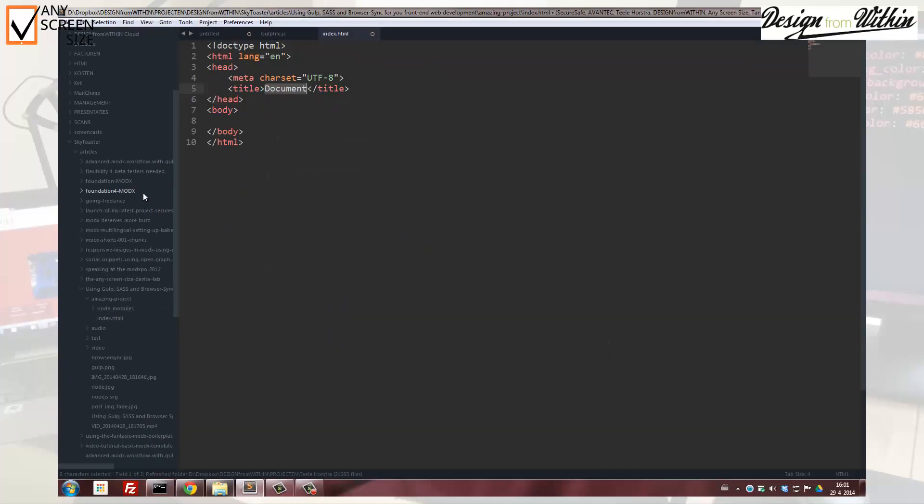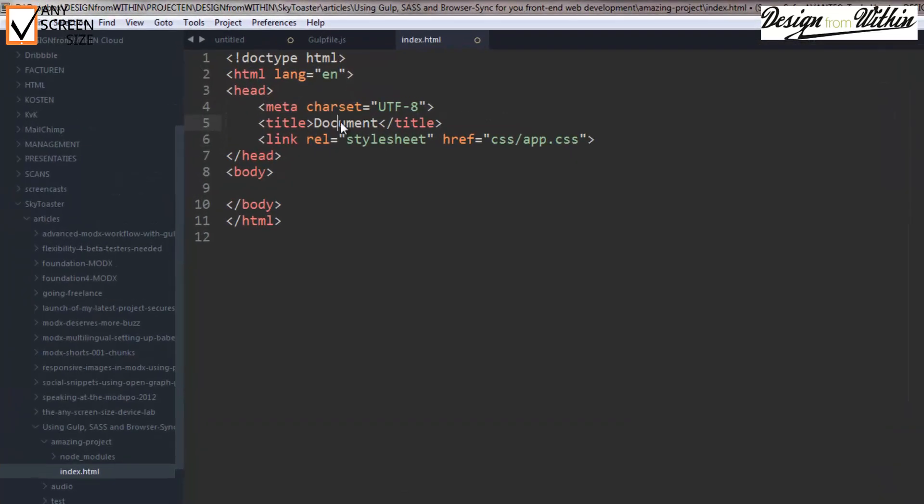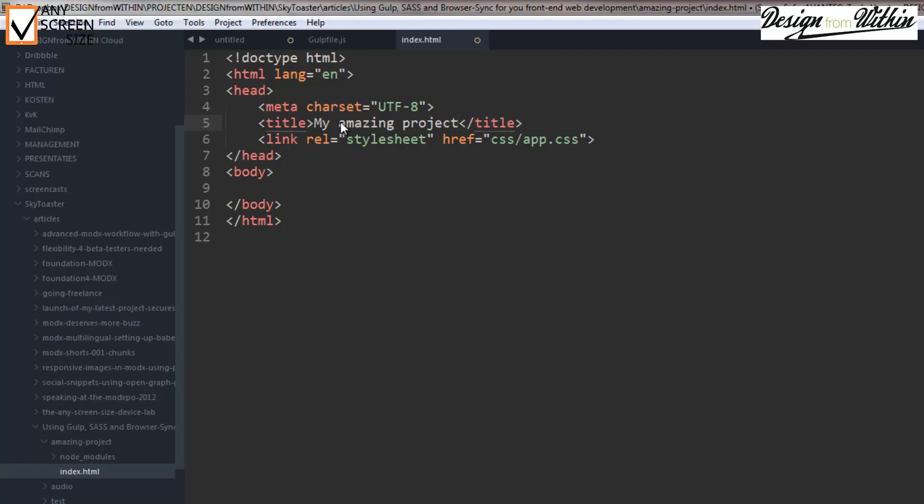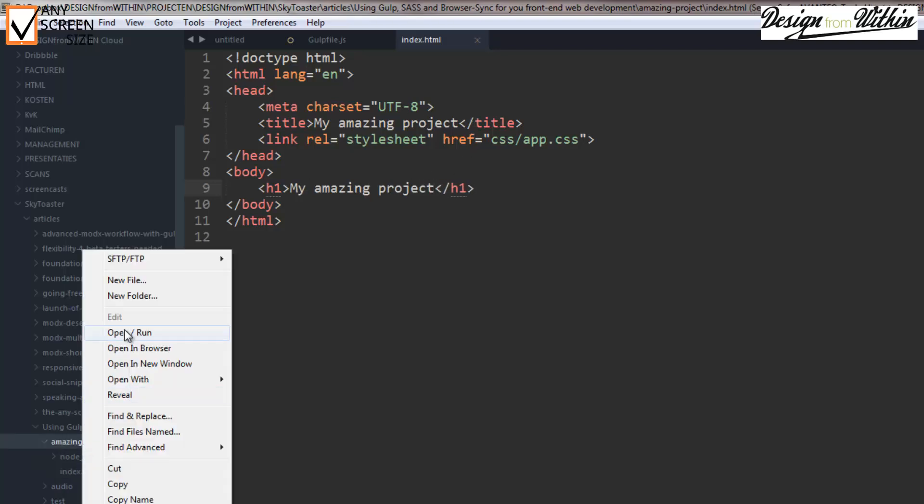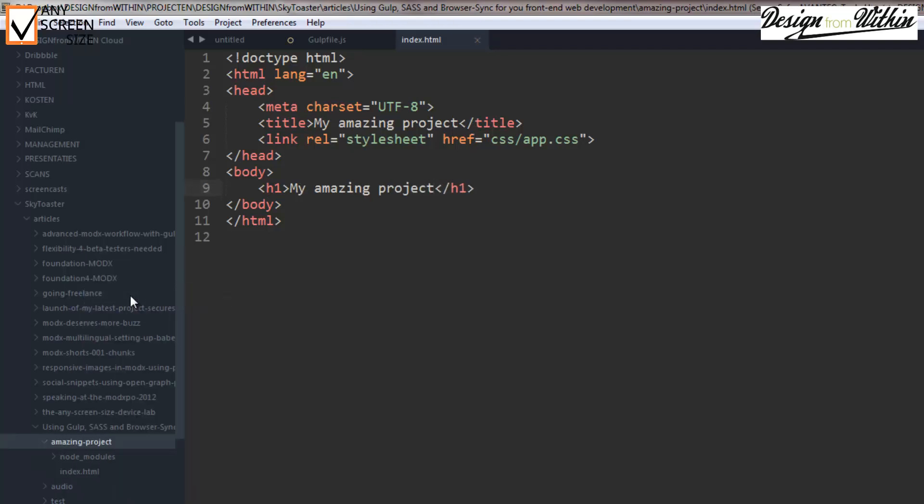So we will need an index.html file. I'll just set up my amazing project. And I'll add an h1 to demonstrate browser-sync using sass.